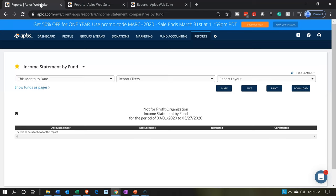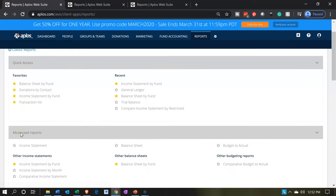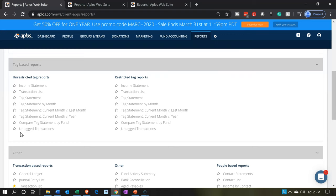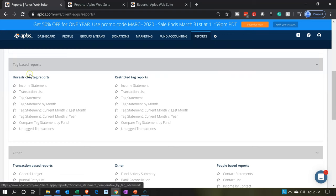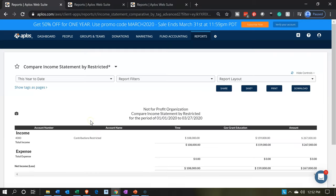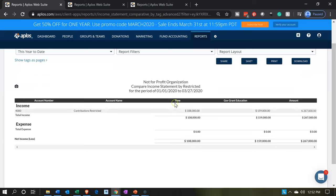Let's go back to the first tab and check out another report. From the reports drop-down, let's look at reports by tag — specifically the restricted tag income statement. We'll open that one up and set the date to year-to-date. There we have it — two restricted items shown.